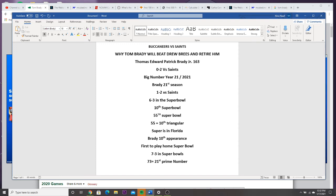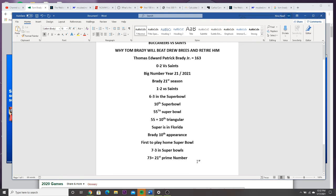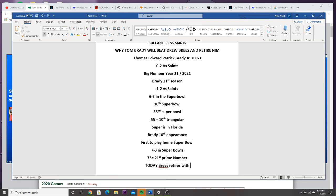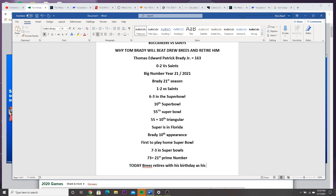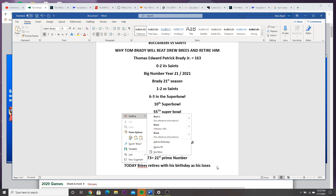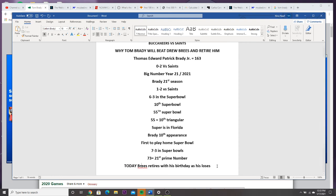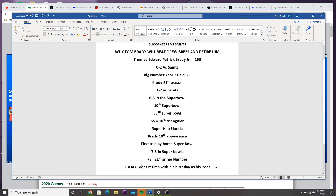So do you see how this is lining up right here for Brady? I can literally go on and on. Today, Brees retires with his birthday as his losses. This is how they do it through the numbers. This time I just wanted to show you - I'm learning, I've been doing this shit for about a year, and it's blatant, it's honestly blatant.